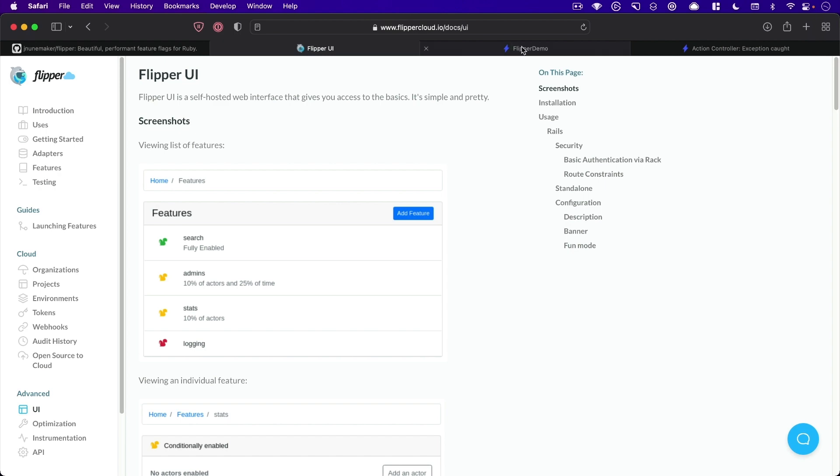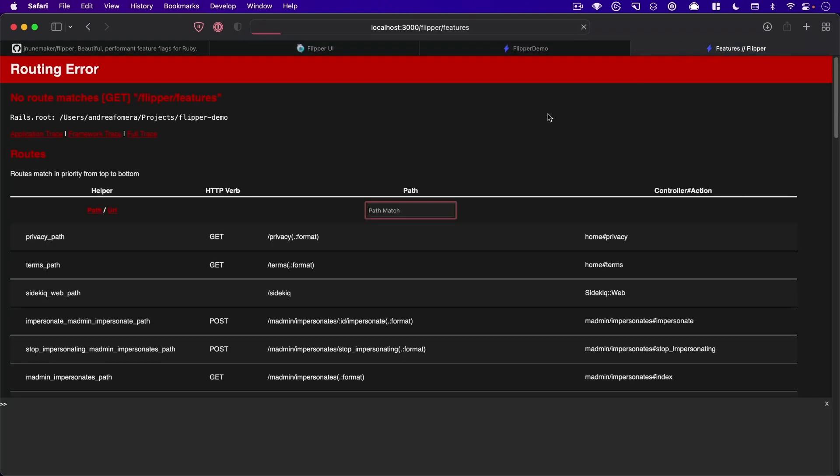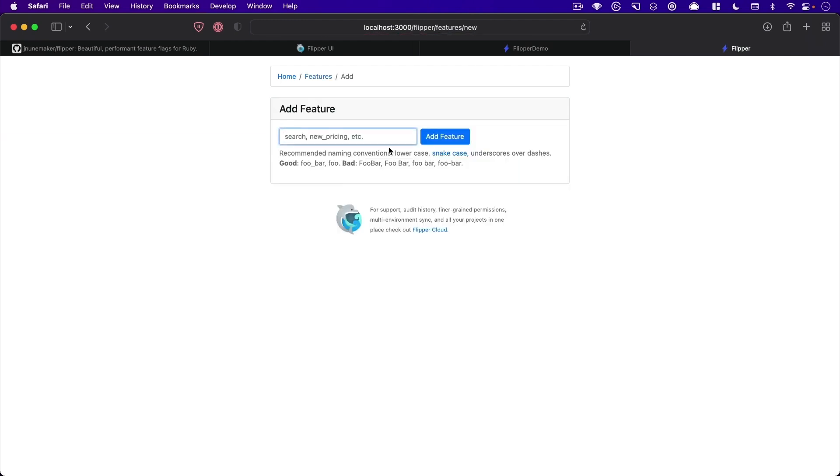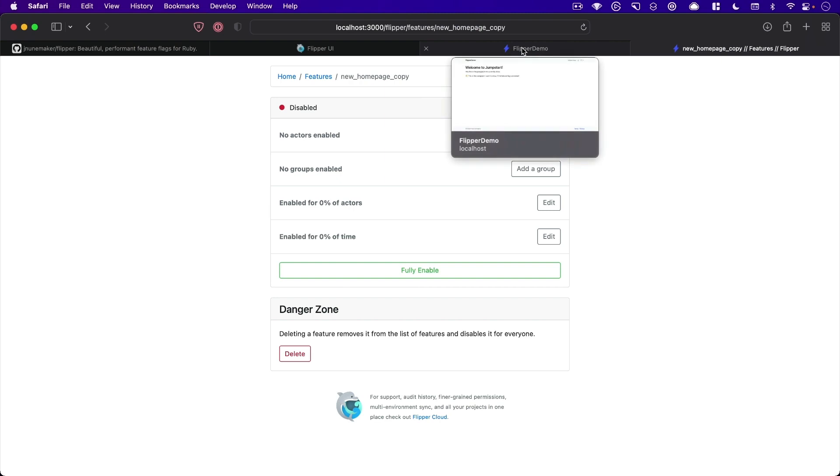All right, so going back to our app, refreshing, and if we load the Flipper page, you can see there is no features we've added. So let's just add our quick feature of new homepage copy, we will add that and it's disabled for everybody right now.